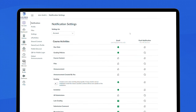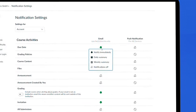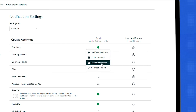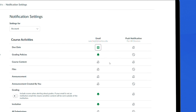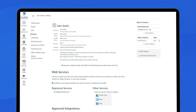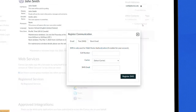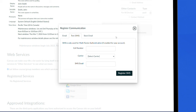Choose how often you want to be notified by selecting Notification Preferences. To add phone text notifications, go to Settings and click Plus Contact Method and provide the required information.